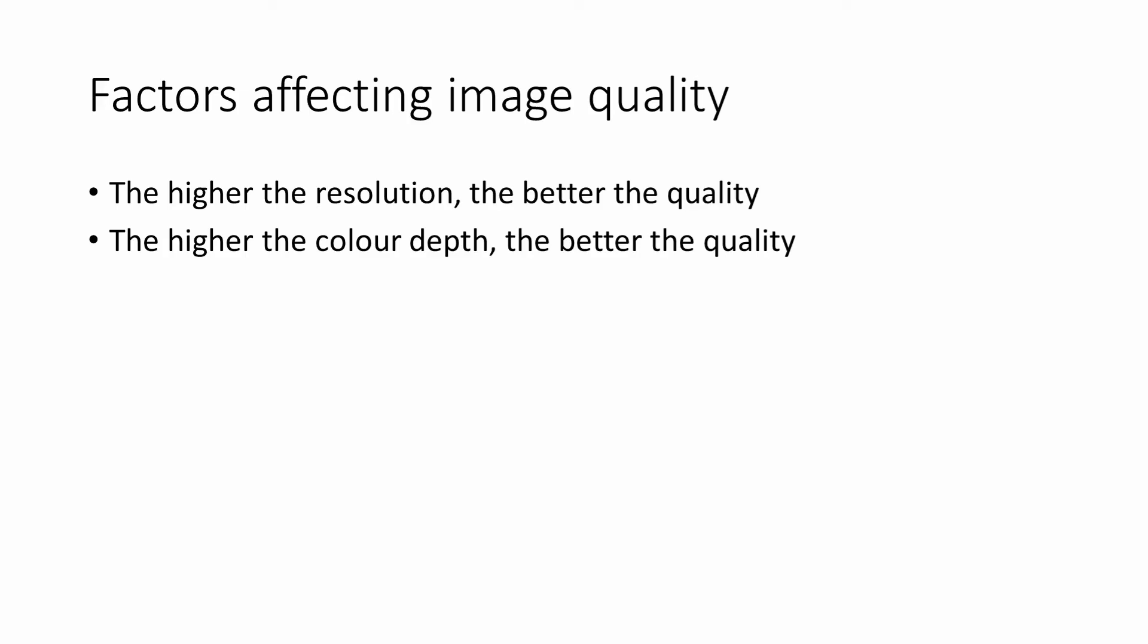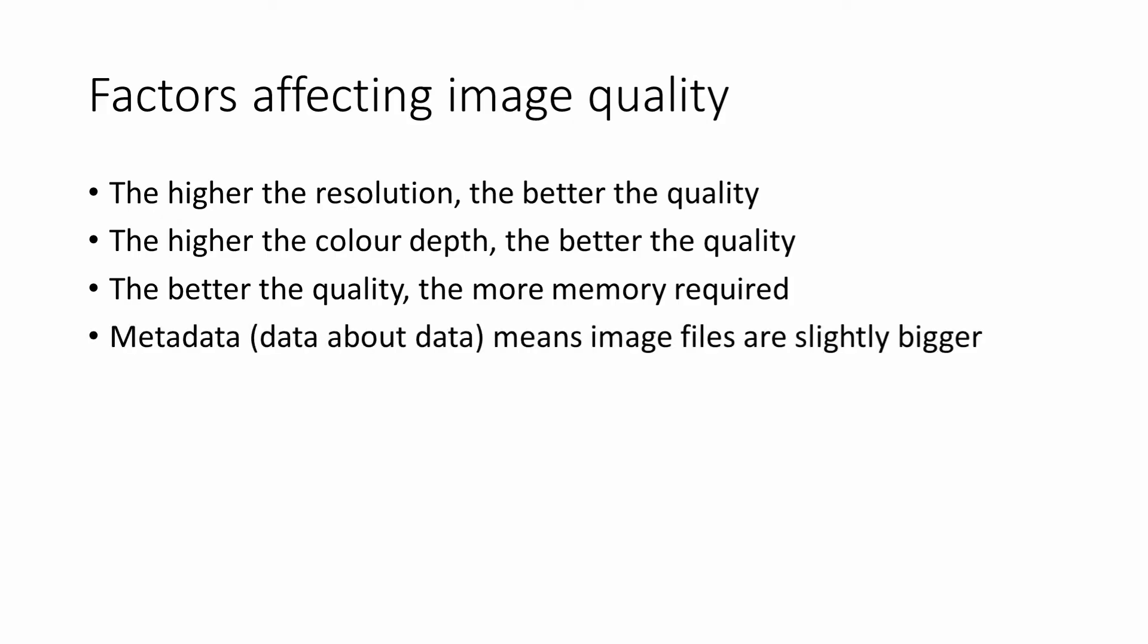Of course, the better the quality of an image, the more of the computer's memory it will need. When an image is generated in the first place, for example by a digital camera, a rectangular array of pixels is created.